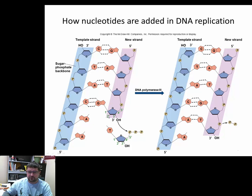Here you can see the three-prime carbon — there's an OH group at carbon three. The phosphate comes in, removes the OH, and two phosphates are released into solution, forming a bond. Adenine bonds to thymine with double hydrogen bonds, and there will be a phosphodiester bond between the three-prime sugar carbon and that phosphate. It just keeps building and building — that's the job of DNA polymerase 3, adding new nucleotides to a growing strand.